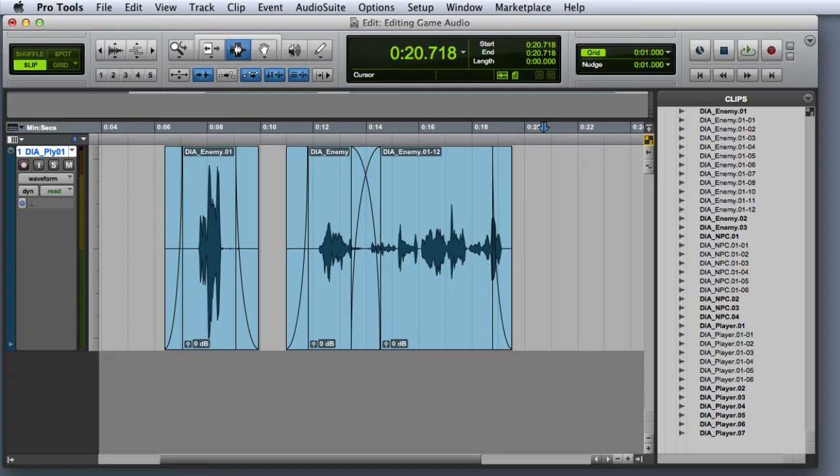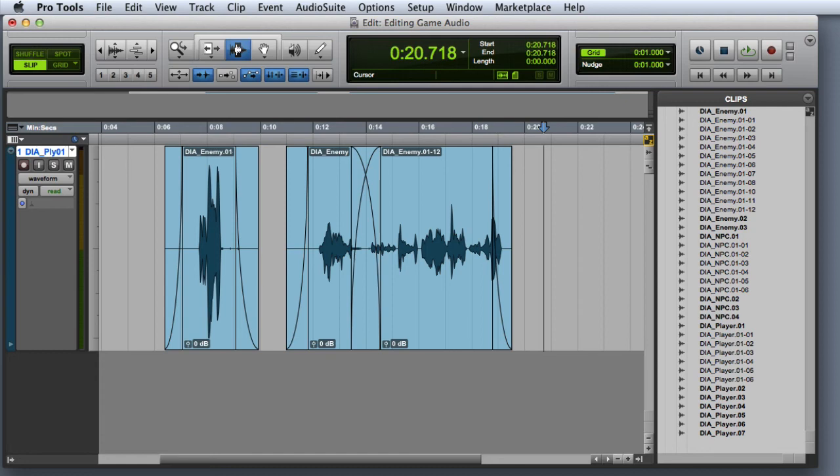The Consolidate command is another useful command for game audio work. Consolidate allows you to convert a selection into a new whole file clip on your hard drive. This selection can include whole file clips, sub clips, fades, crossfades, and even silence.